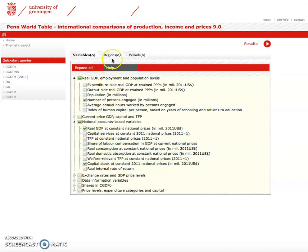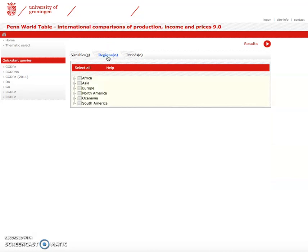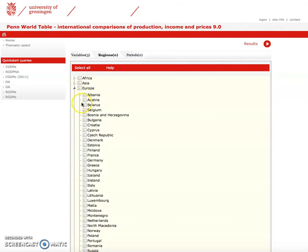The next step is we can select different regions. We can select entire regions by just ticking here, or we can select specific sub-countries by opening up the drop-down menu.